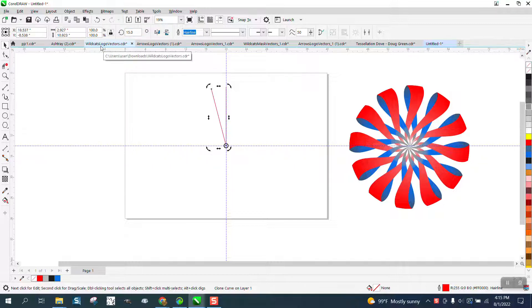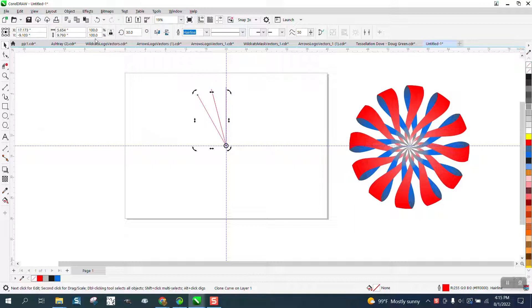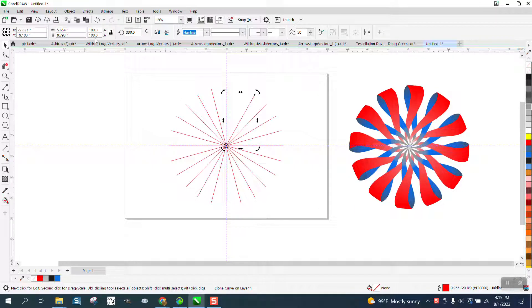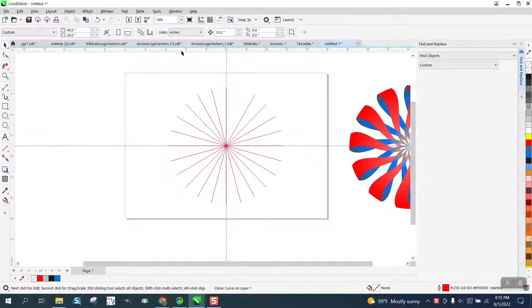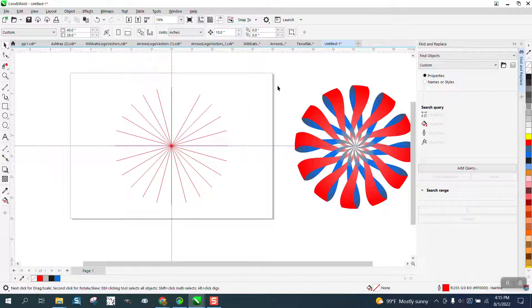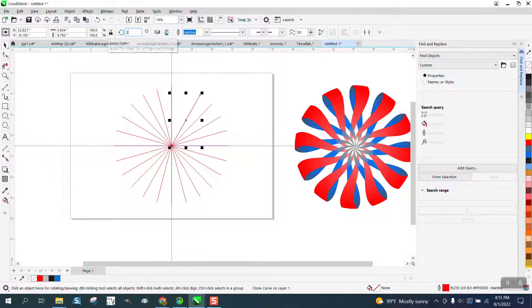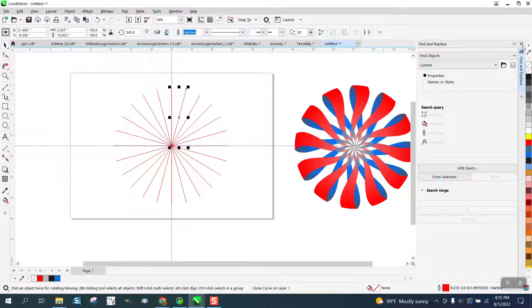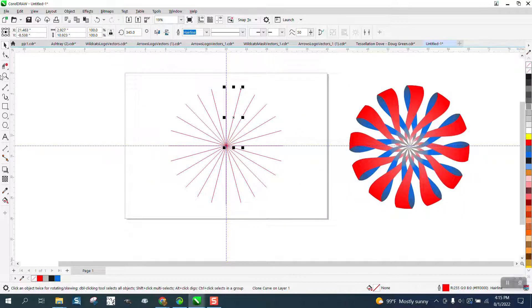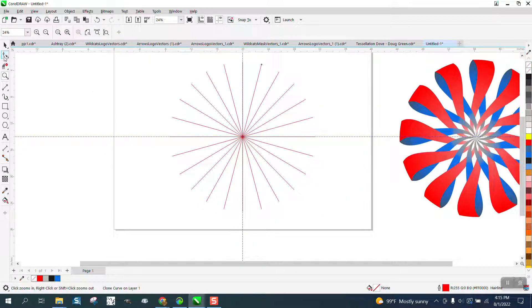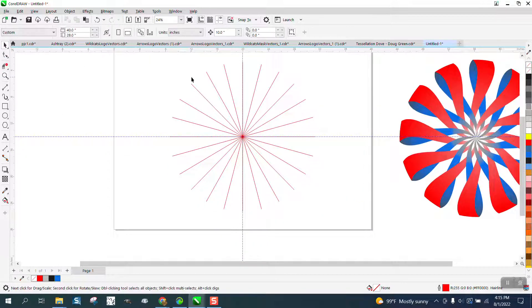Rotate it 15 degrees. Control-D, 30 degrees. Then you can Control-D all the way around. And what this is going to do, it's going to allow you to... Let me do one more.